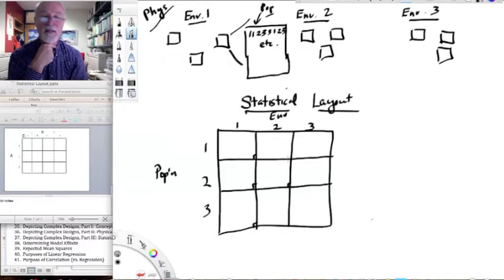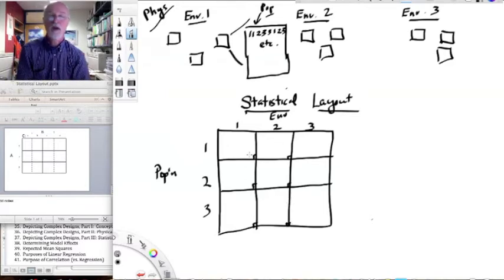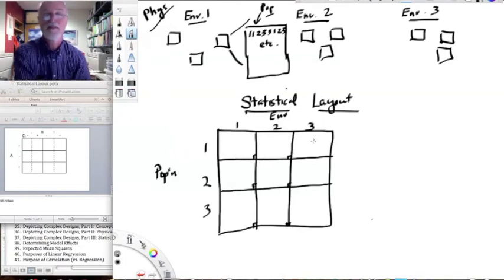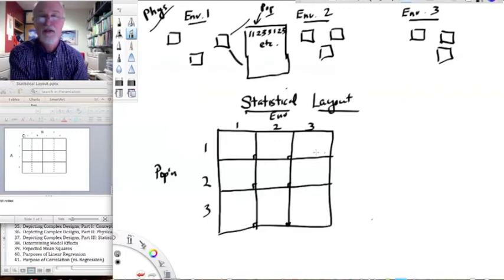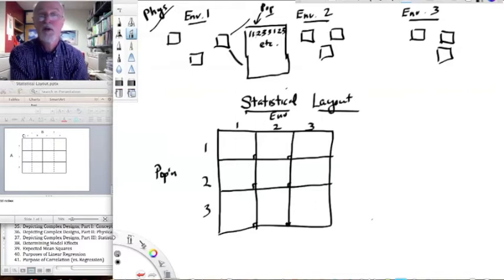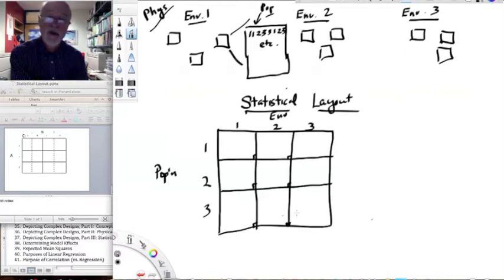Perpendicular crossing lines mean that population and environment are independent factors — we're varying them independently. And as long as we have n greater than 1 in each cell of the design — clearly we do, with more than one rep in each environment — we can look at this as a two-way design.